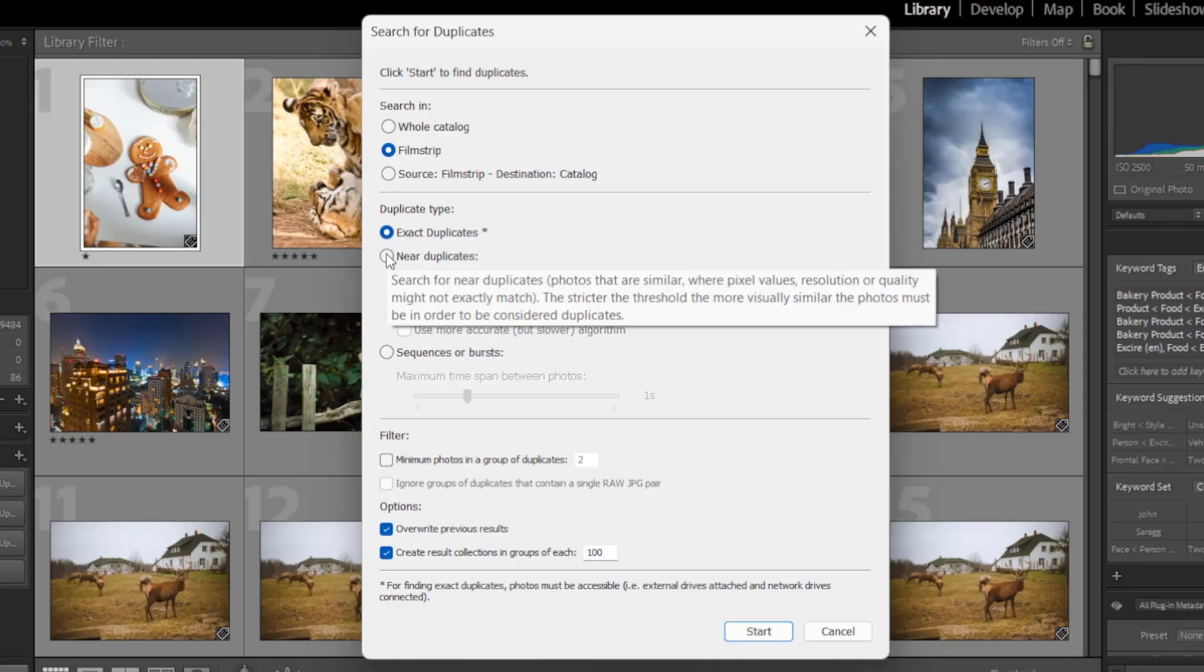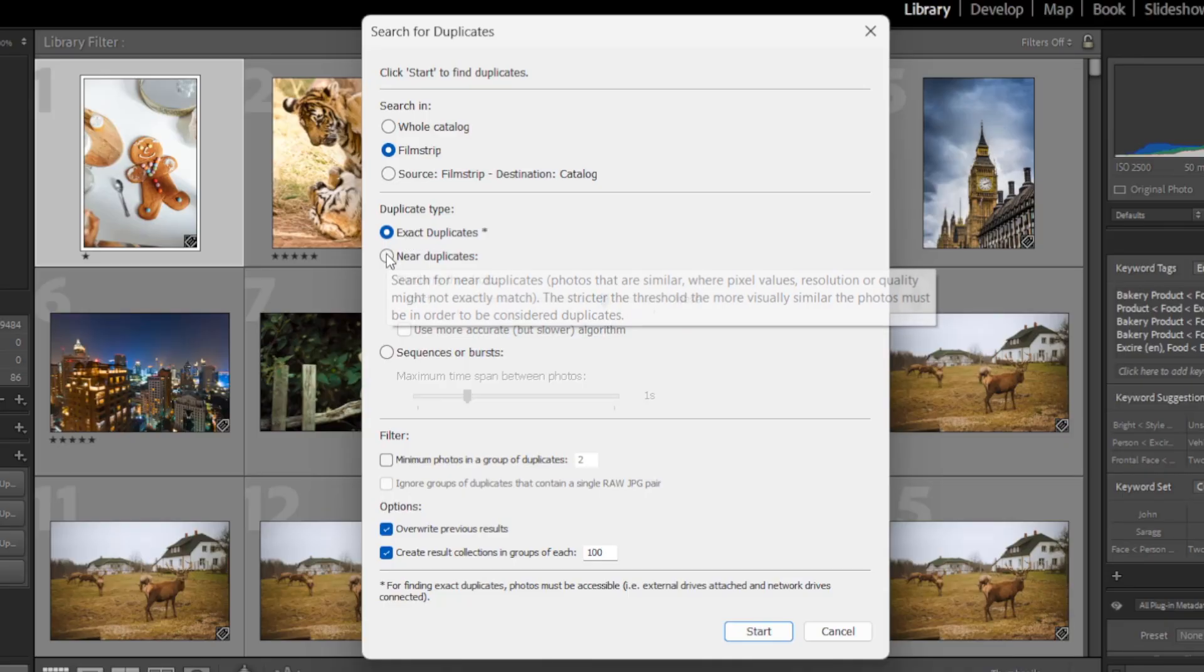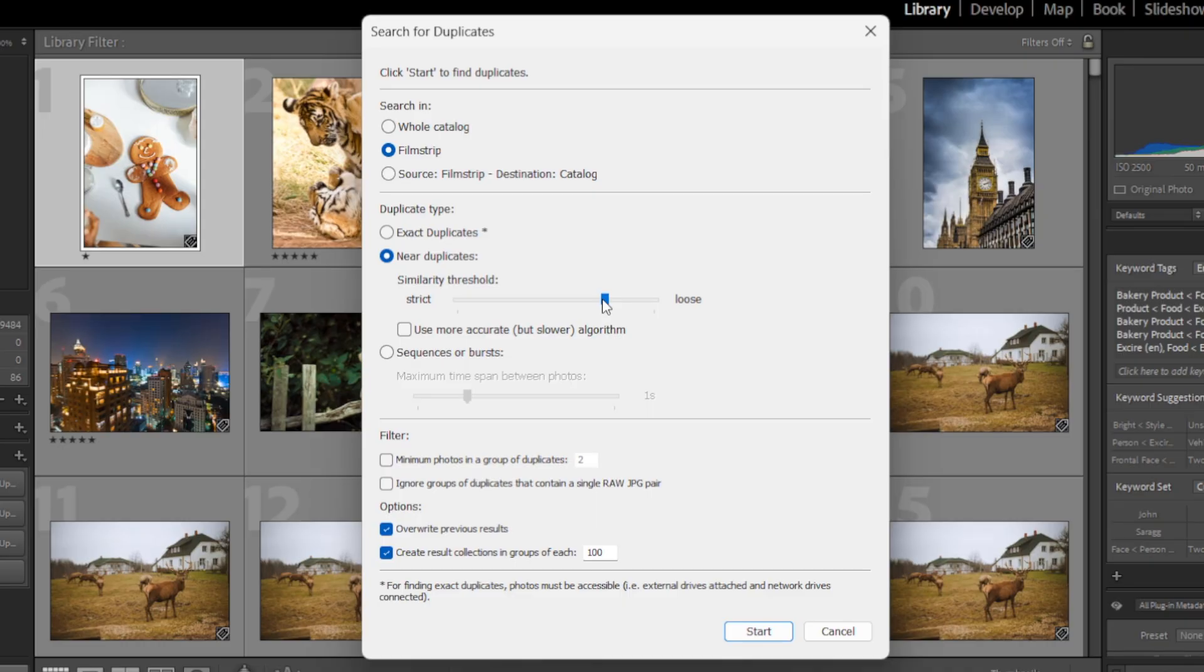Now if you choose near duplicates here, you can use this similarity threshold slider to say exactly how strict Exire should be in recognizing duplicates. If you set the slider over here towards strict, you'll get images that are almost perfectly identical but with minor differences.